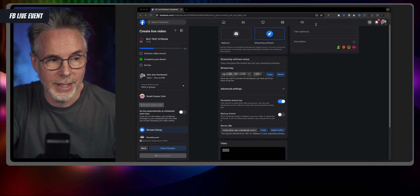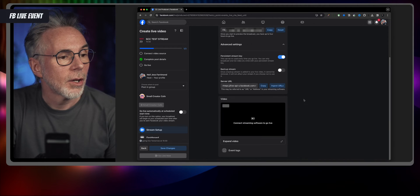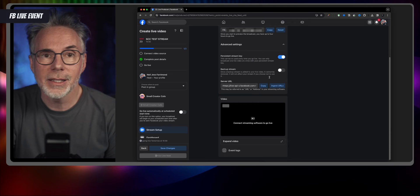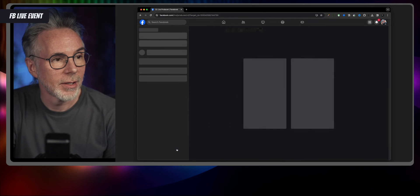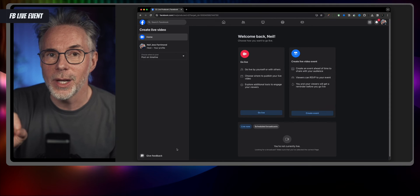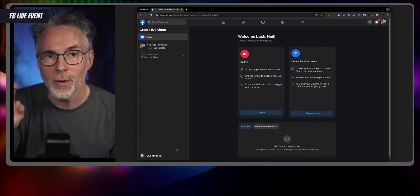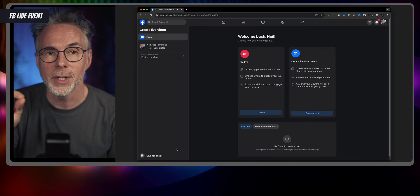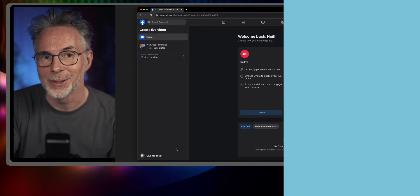Once you've copied the server URL and stream key into a notepad, come down to the bottom, make sure everything is set as mentioned, and hit save changes. That's all you have to do right now. We now need to go into Ecamm and set up those server parameters — the stream key and the server URL — into our new destination, which is called RTMP.